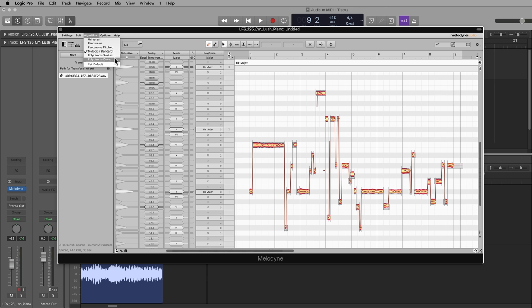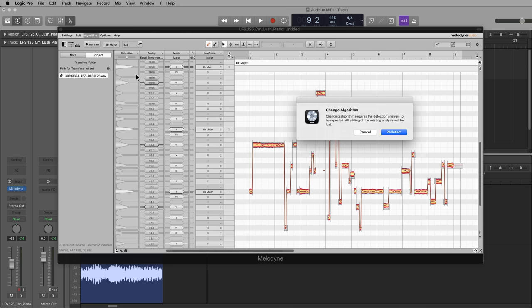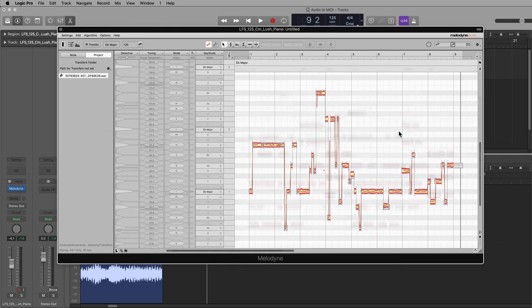Typically electric piano would be polyphonic decay, but this one sustains so much I'm going to use the sustain mode instead. It'll ask to change the algorithm, so click redetect. And there we go.